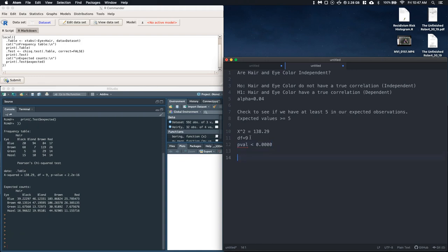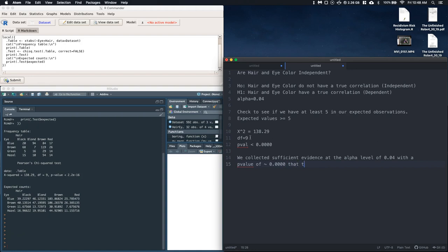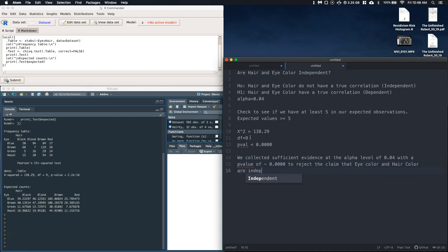Okay, so we've got a really small p-value. All right, so now we can write out our conclusion. So we can conclude this: we can say that we collected sufficient evidence at the alpha level of 0.04 with a p-value of approximately 0.0000 to reject the claim that eye color and hair color are independent and conclude that they are dependent.